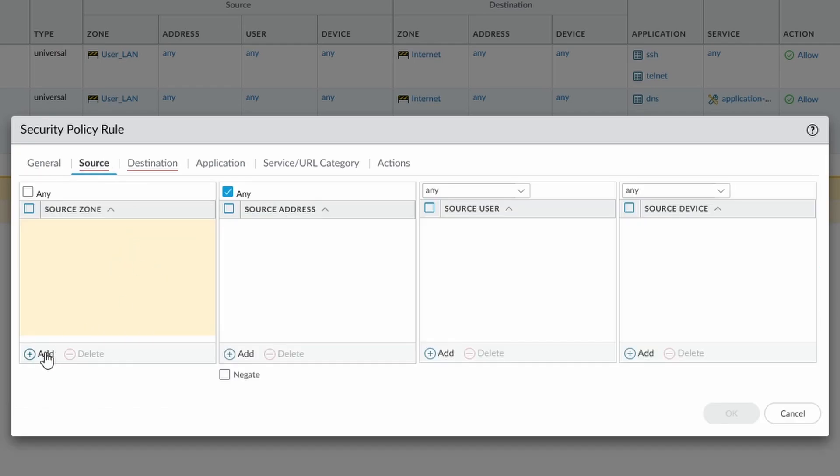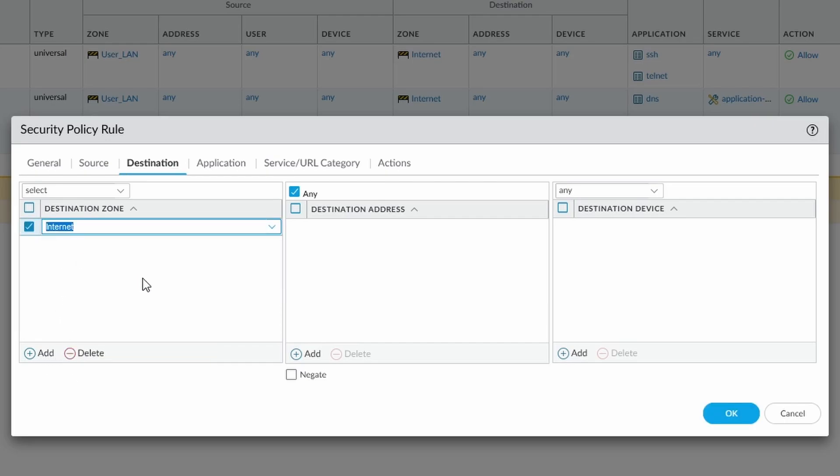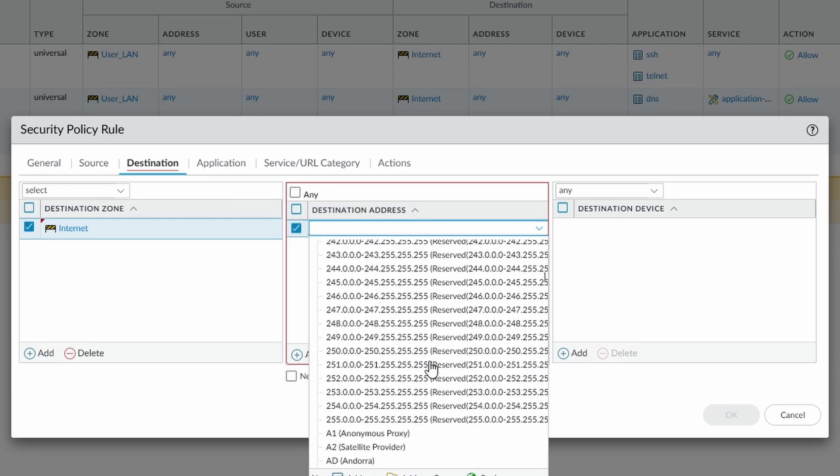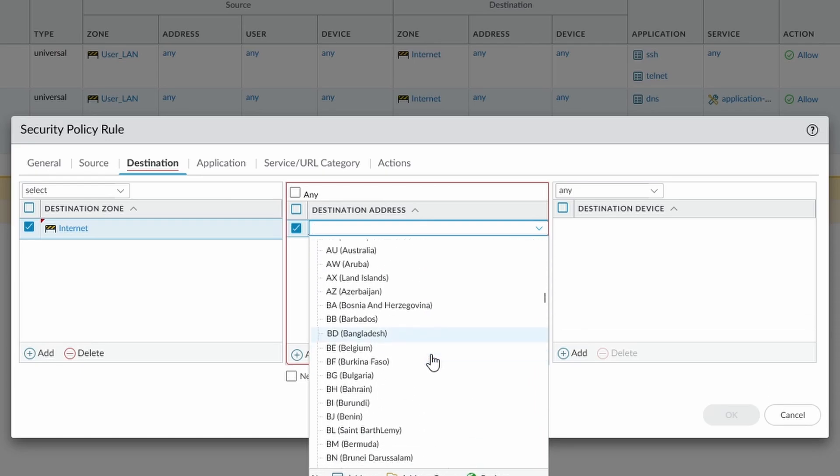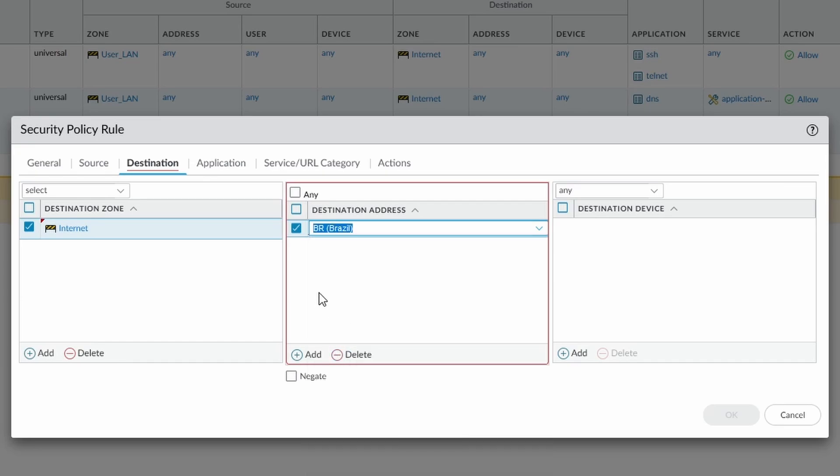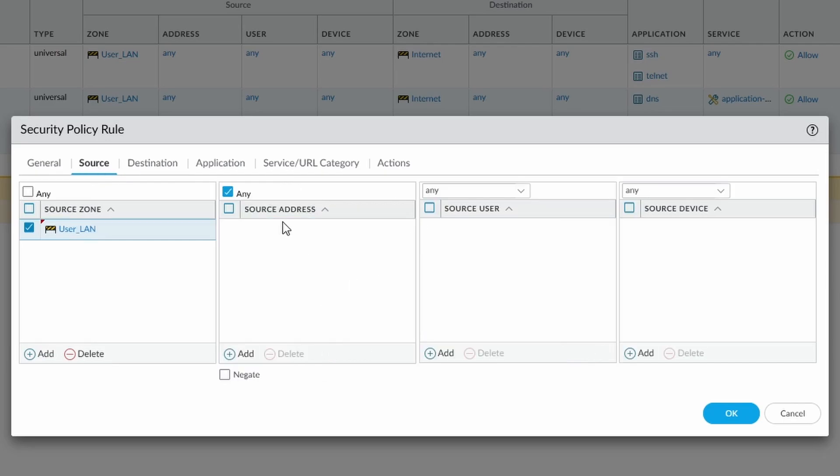So we have our source, which is we're going to go from our user LAN to our internet. We can select the destination address, we can add a destination address, in which case, so for instance, we're just going to allow all traffic to Brazil, for whatever reason. Destination device, again we've got source address, source user, and source device that can all be selected.